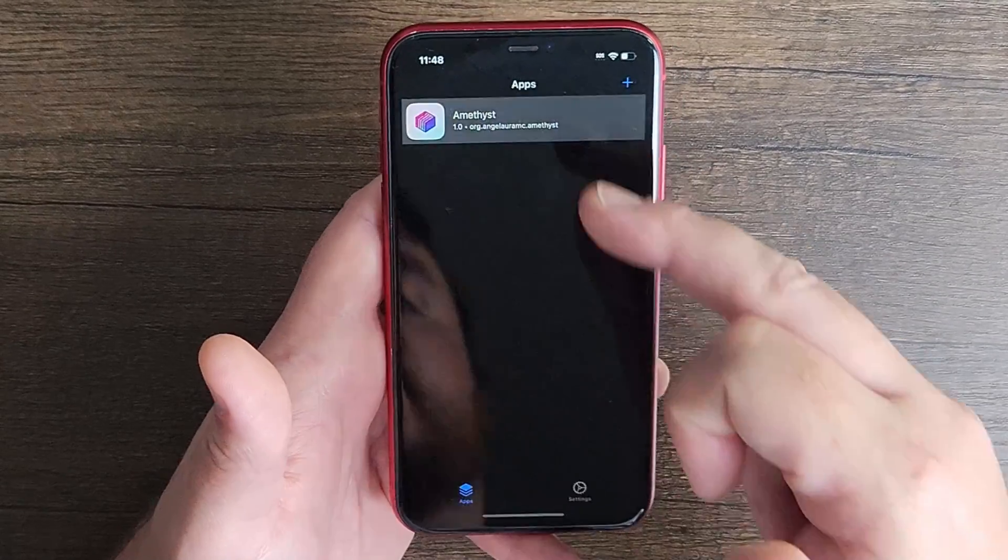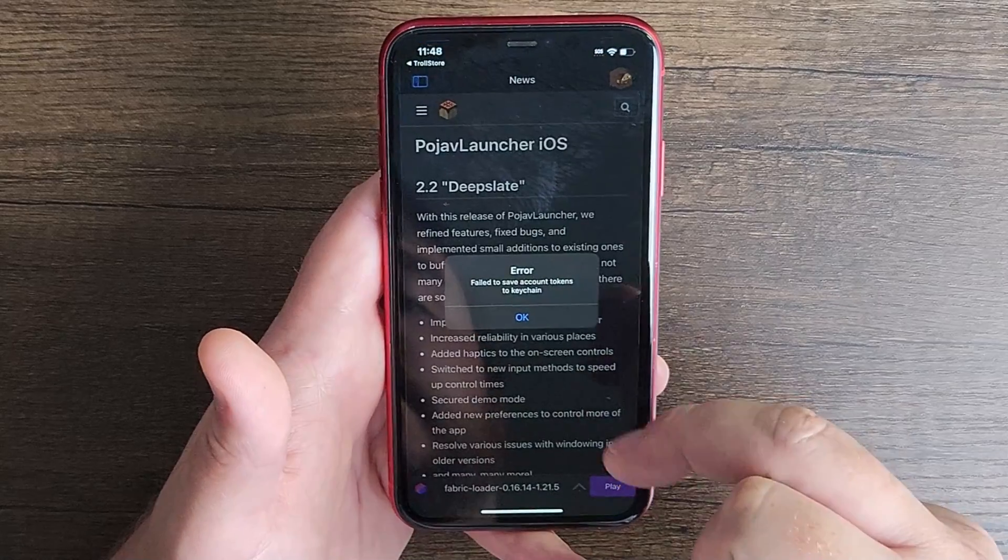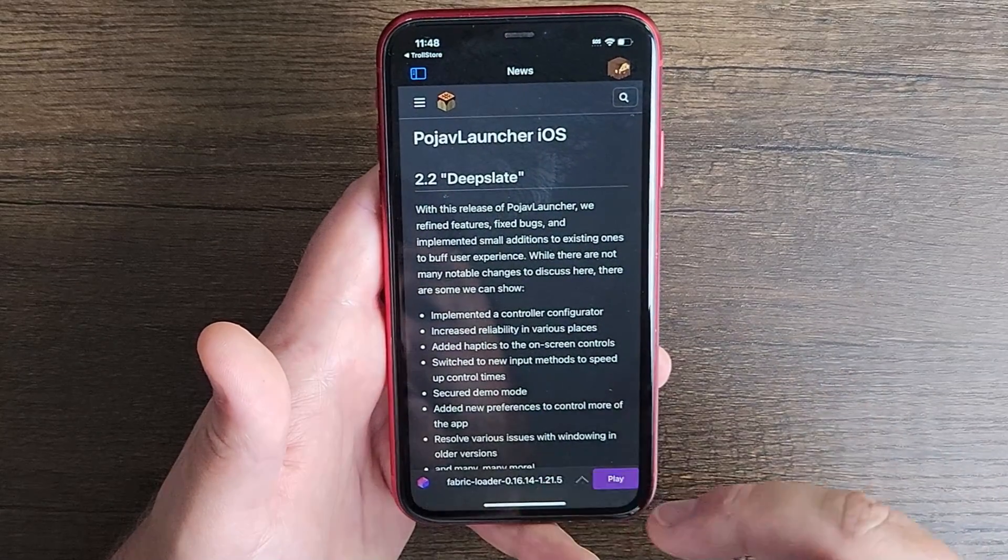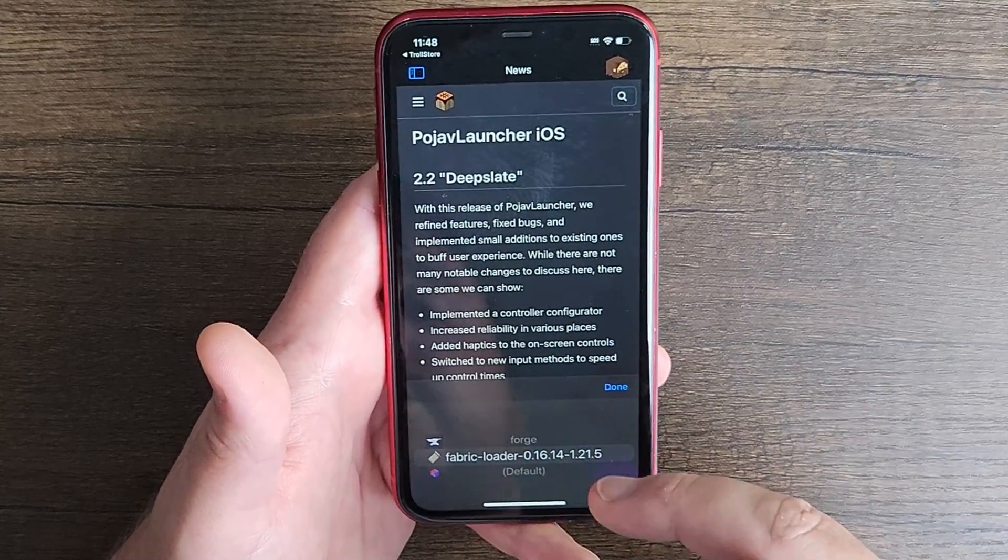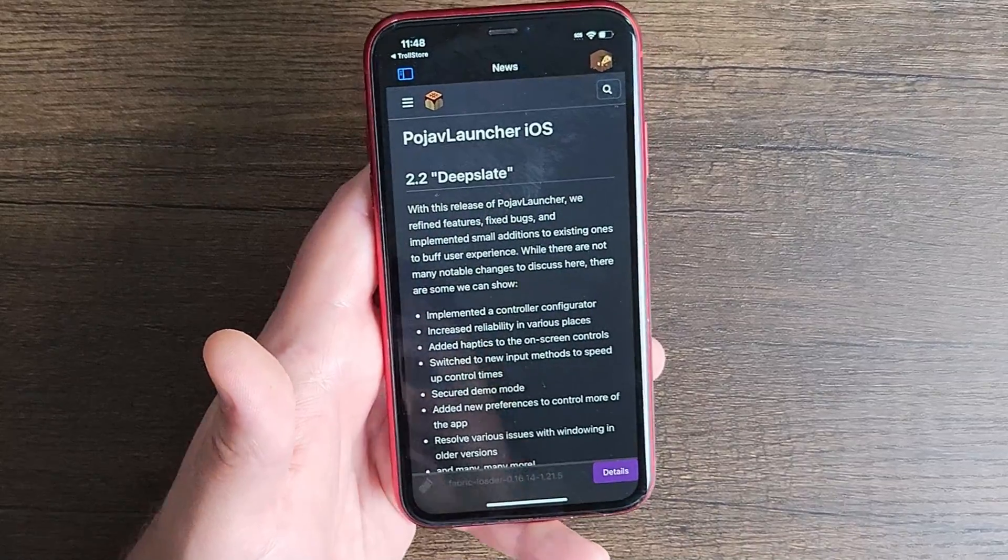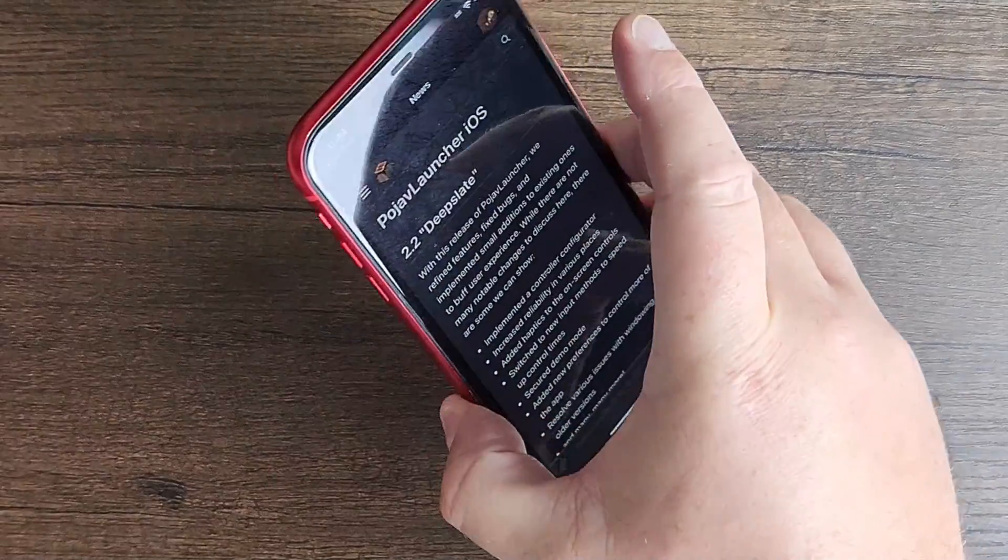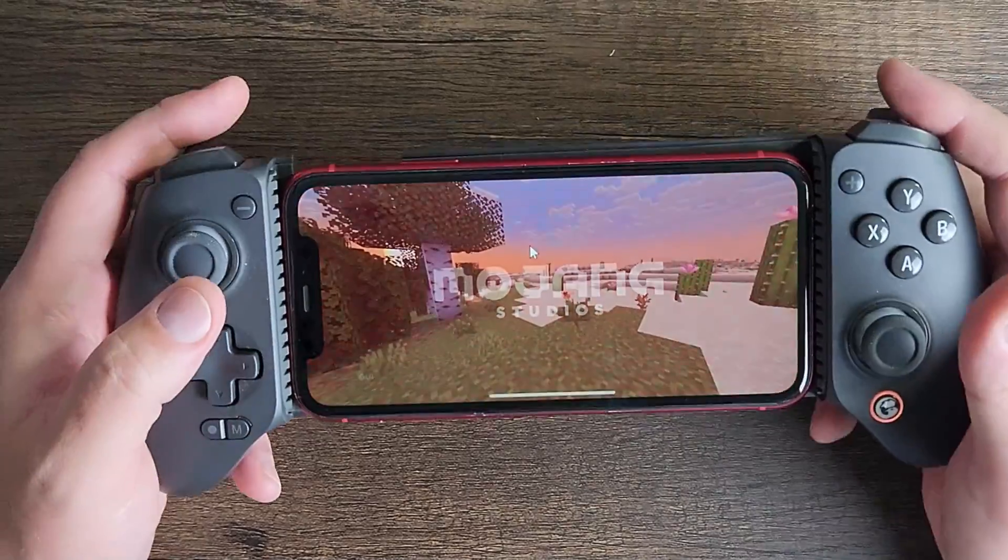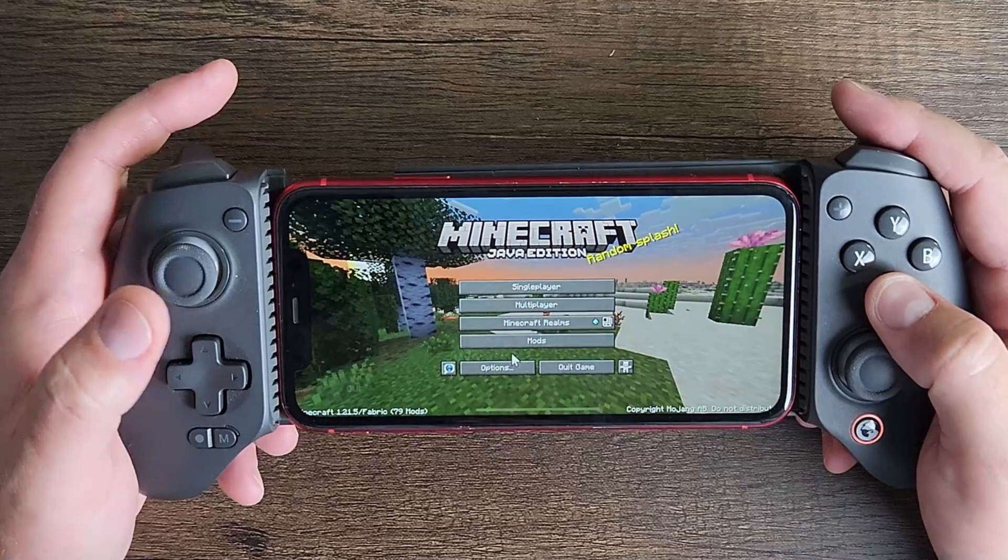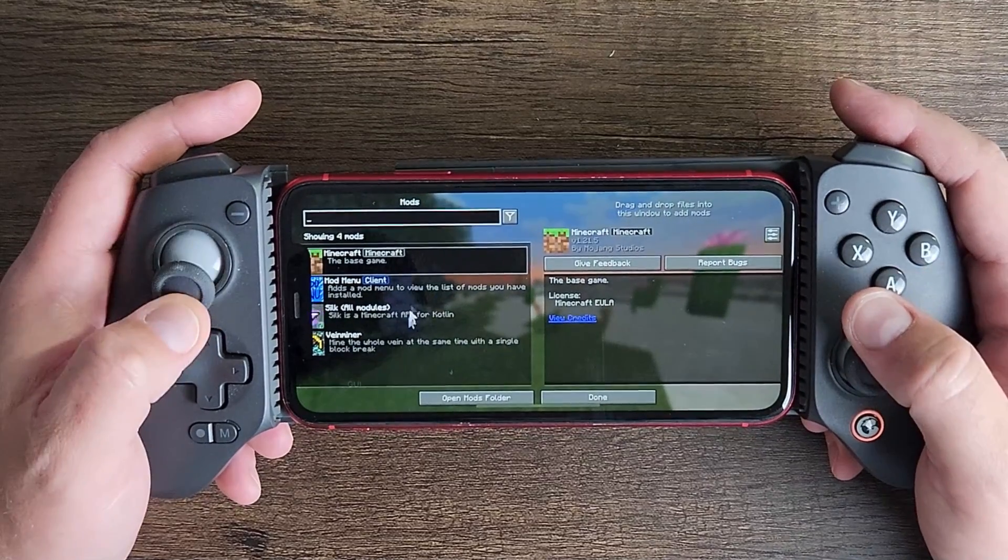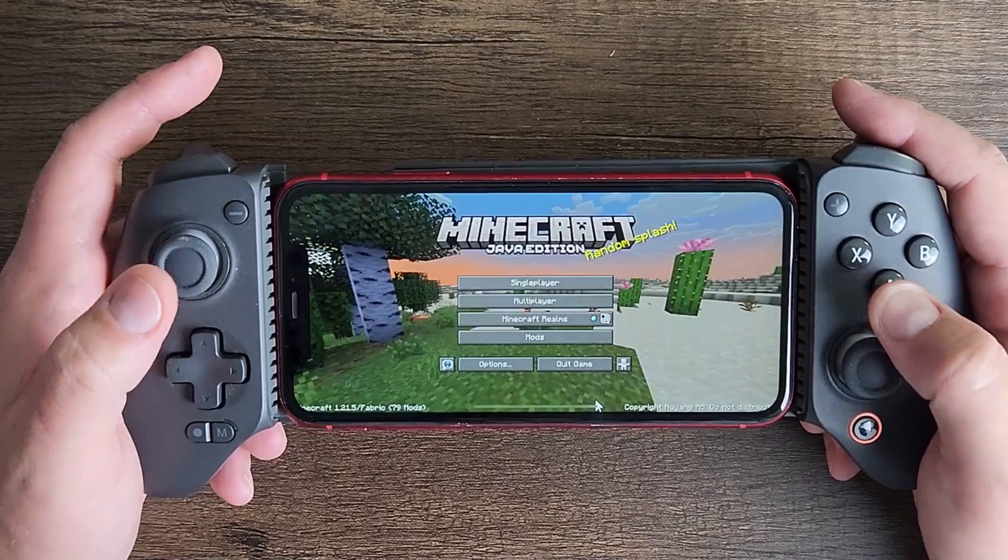Now we got to go back to the Troll Store, open with JIT, and then we can actually go into our Fabric loader for 1.21.5, which is this one right here, and click play. I'm going to attach my controller. And now you can see that we have the mod menu right here showing our mods on the left hand side.